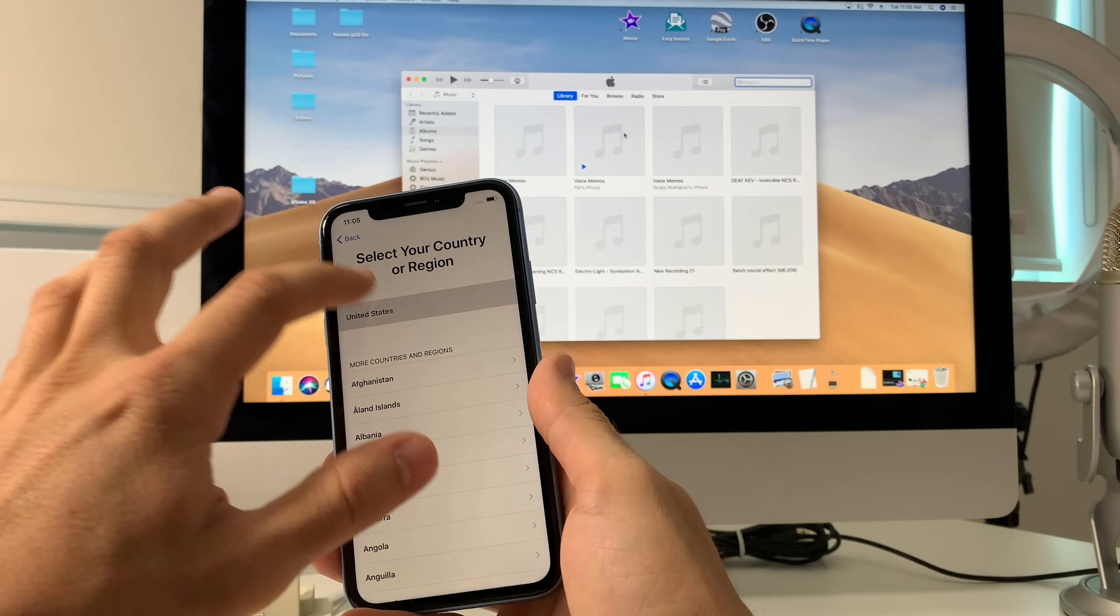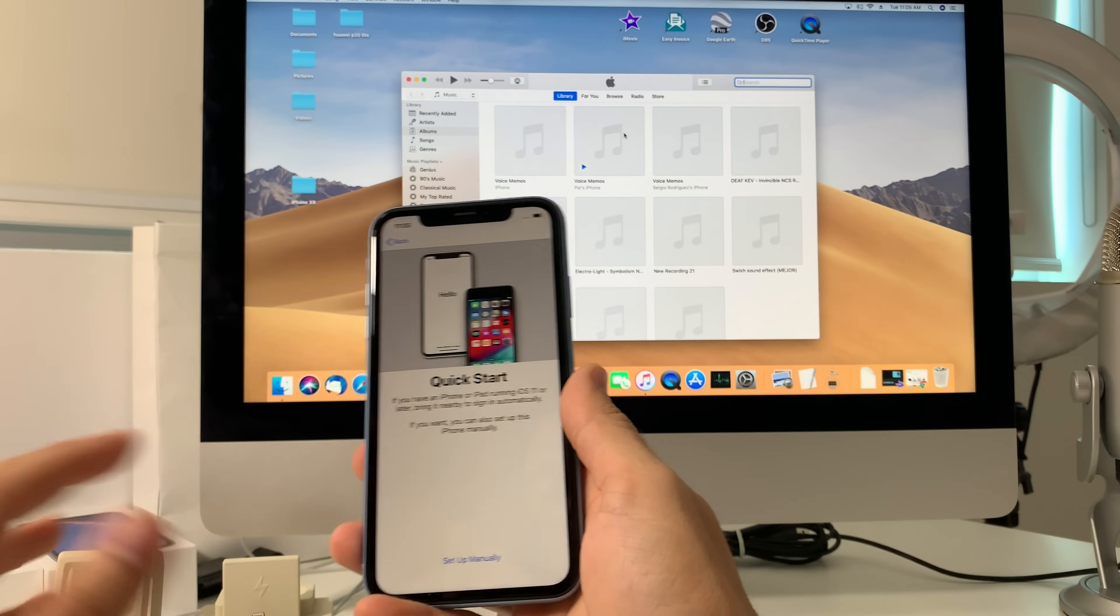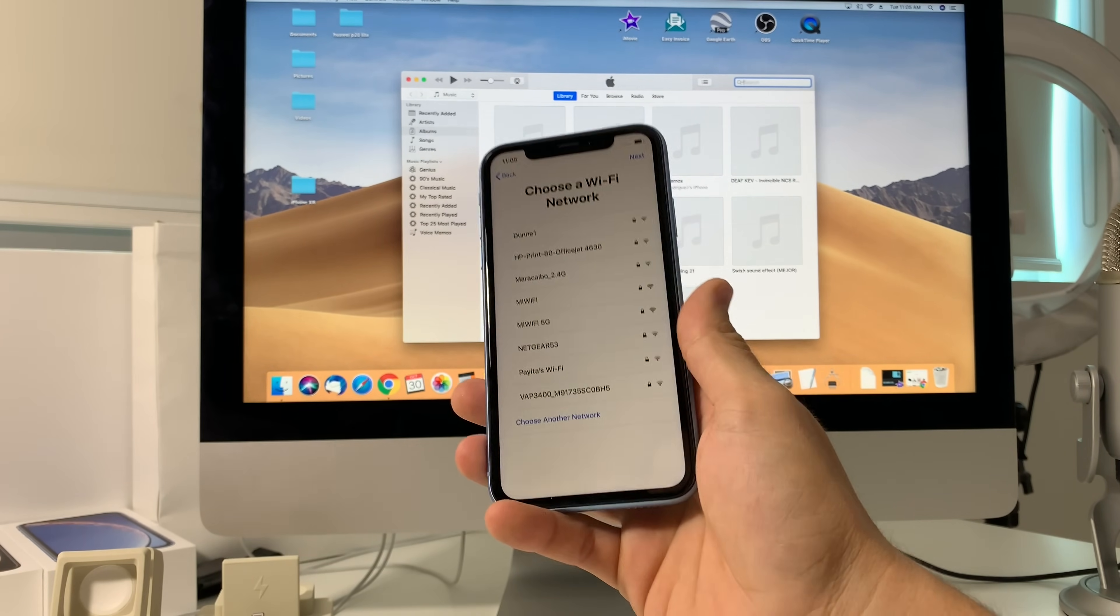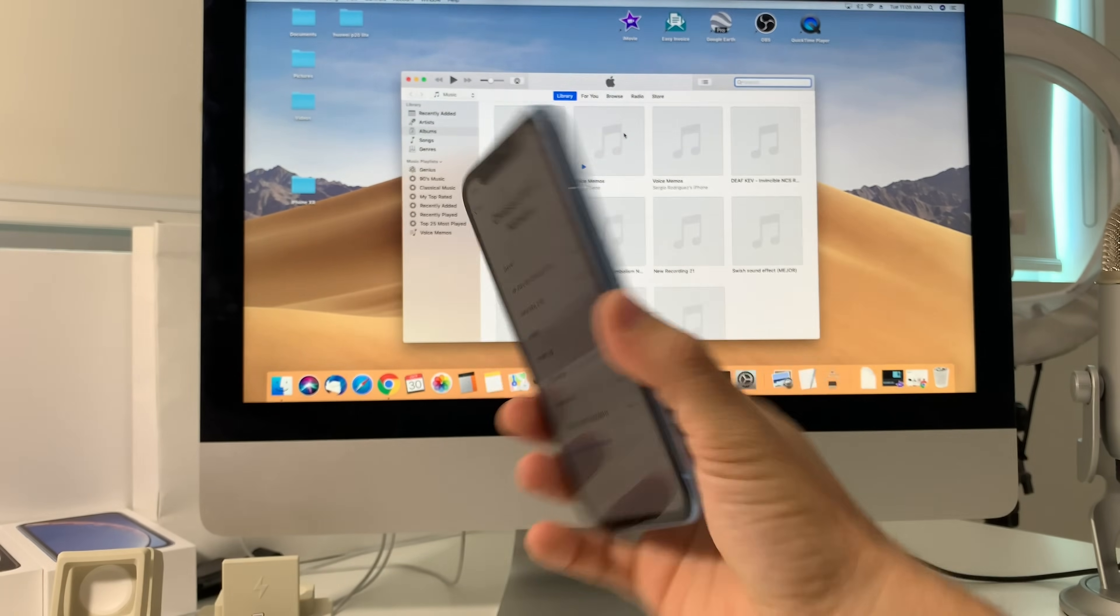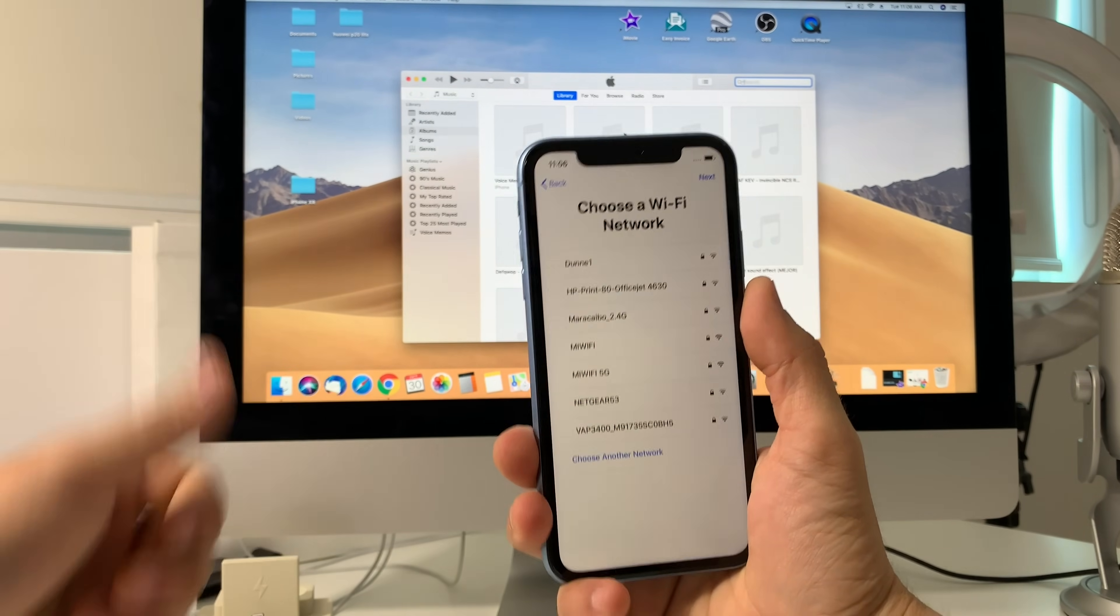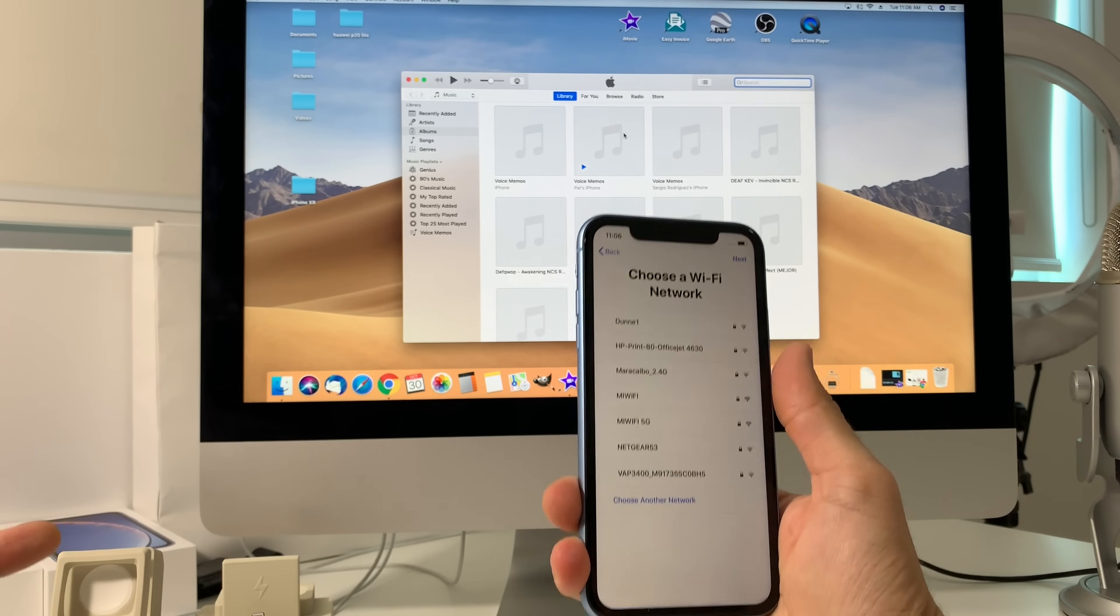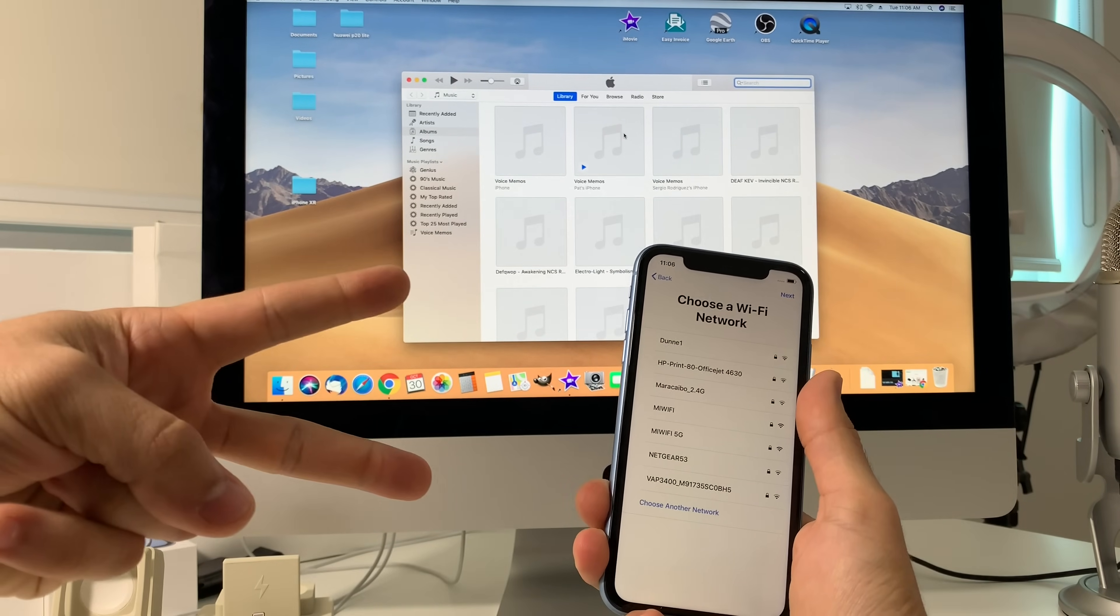That was just a quick video on how to factory reset your Apple iPhone XR. So hope that helped you out. If it did, go ahead and give it a like - it helps us out. And that's it for now, I'll see you guys in the next video. As always, peace.